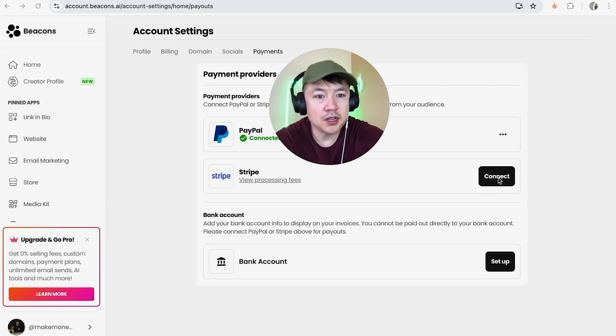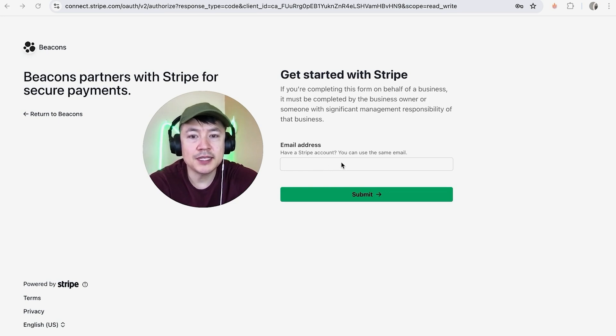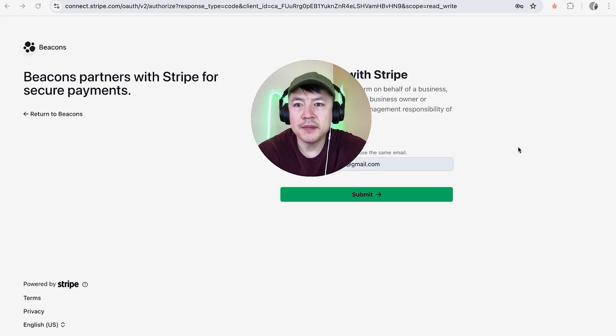Next, Stripe is going to open up this login screen, so you want to go ahead and enter the email address that you have set up with your Stripe account. I've entered in my email address, I'm going to click on Submit.